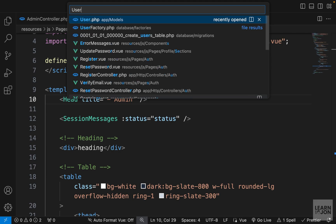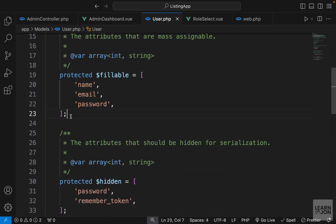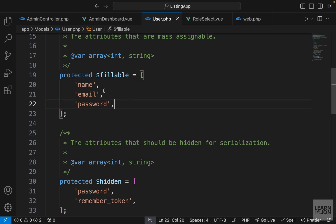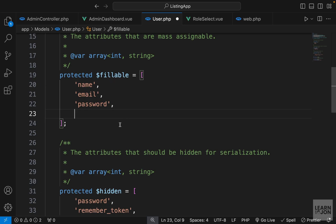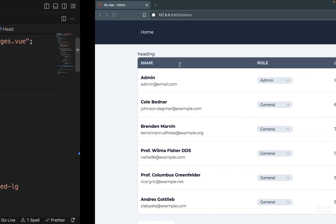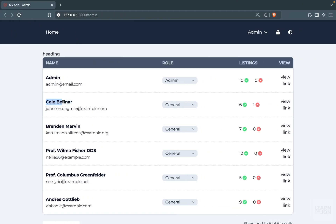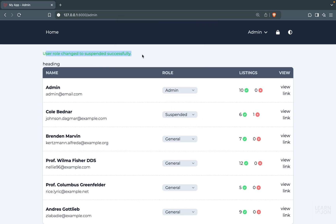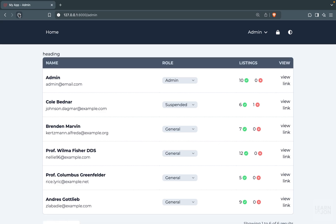This is happening because in our User model the fillable array doesn't include the role property. This is important — whenever you create a model and expect to fill values from a form or another source, you need to include those properties in the fillable array. So in the fillable array we simply add 'role', and this will fix the problem. Let's close the User model.